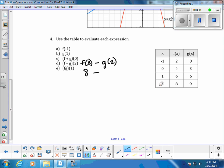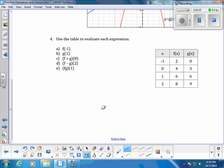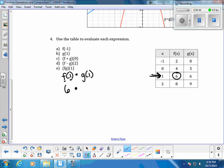Go to the x value of 2 and evaluate it at the g of x function — that value is going to be negative 1. So f of 2 minus g of 2 is 8 minus negative 1. One more on this page: f times g of 1, which is f of 1 times g of 1. The f of x value at x equals 1 is 6. Then evaluate g at x equals 1 using the g of x function — that's also 6. So 6 times 6 is 36.